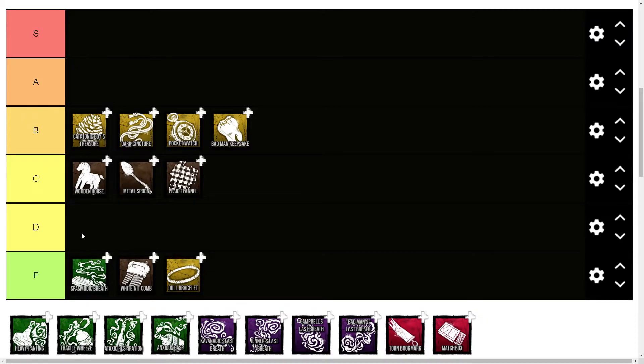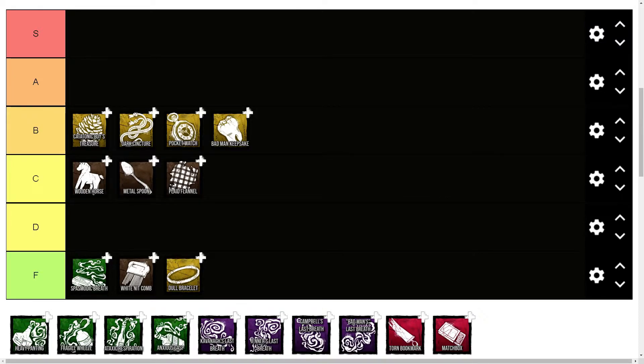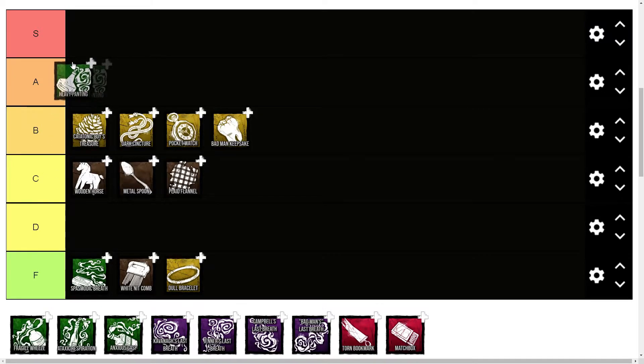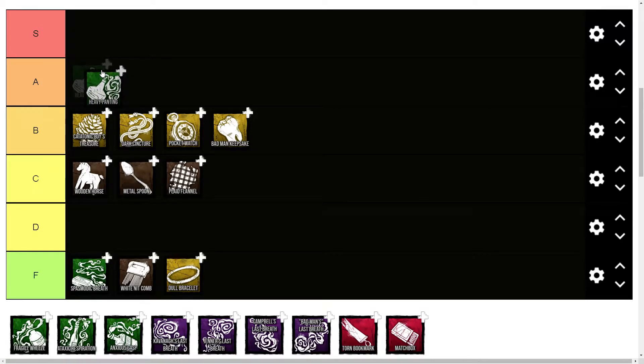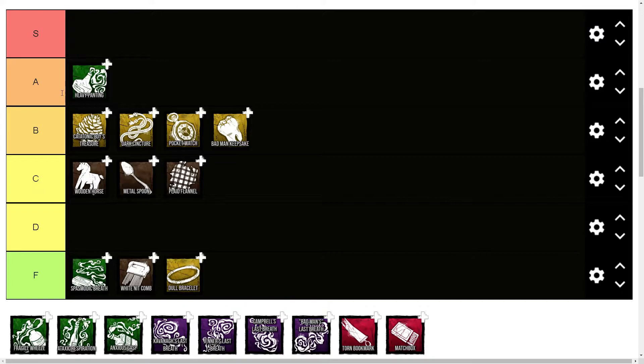Even if she is base movement speed, nothing changes the fact that she can't use her blink. Heavy Panting is high A tier. It's a really good add-on, like really good. It's part of the most toxic combo, which is double range.